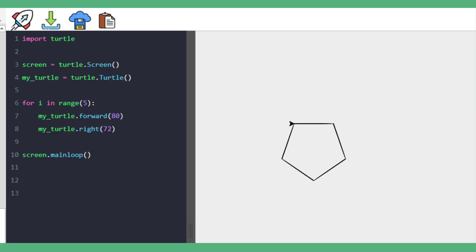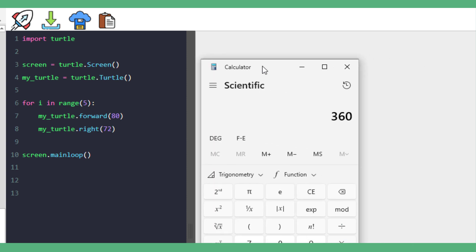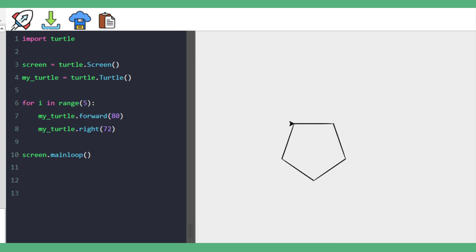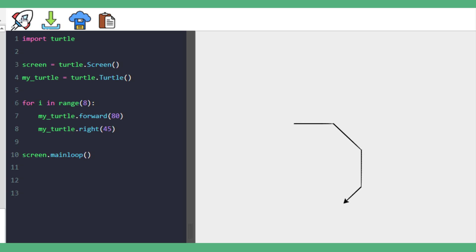Here we have the code for our pentagon. If we want to draw an octagon, we need to work out the angle of turn. We learned that it's 360 divided by the number of sides. For an octagon that's eight sides, which gives us 45 degrees. So we're going to change our loop to repeat eight times — one for each side — and change the angle of turn to 45 degrees. And there we have our octagon.